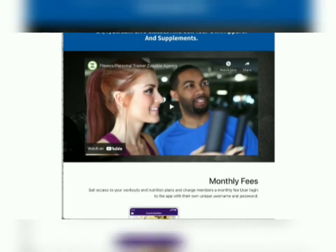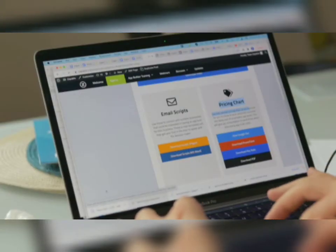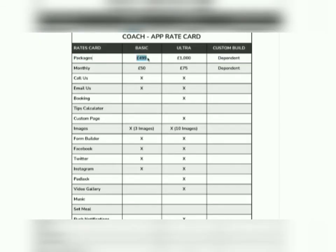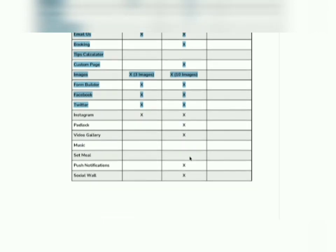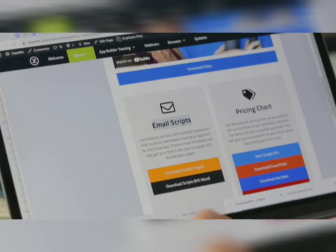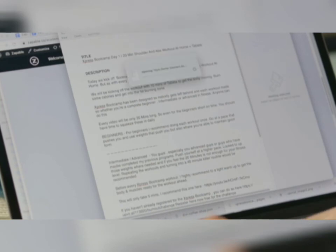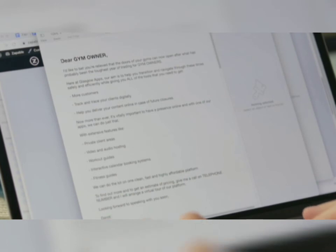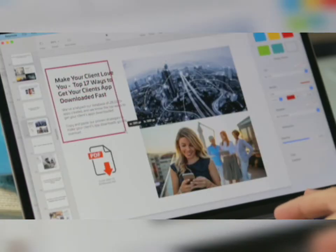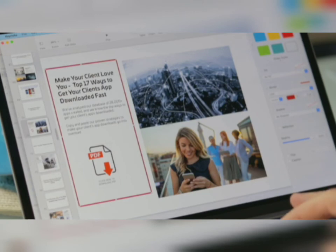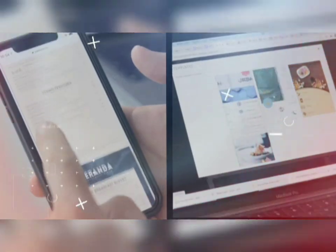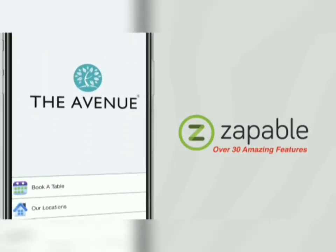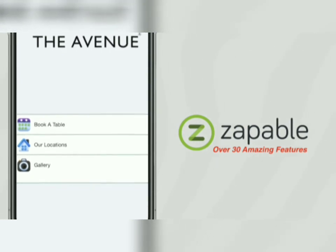Not sure what features to suggest to a client or what pricing to charge? We've got you covered. We give you sample pricing charts for what to charge clients for apps, and they're fully customisable. Maybe you're unsure how to connect with business owners — simply use our proven email connect scripts to cut and paste to prospect clients. Use our top 17 tips to get your clients' apps downloaded to make them think you're a marketing Jedi. We've literally thought of everything to make it super simple and easy for you. And with over 30 amazing features, Zappable can do anything, point-and-click simple.